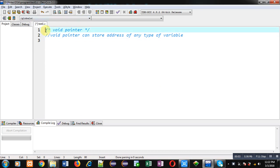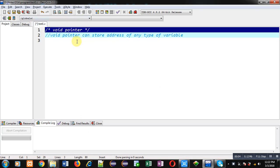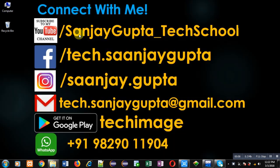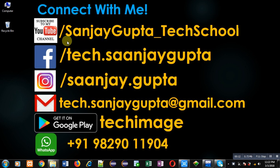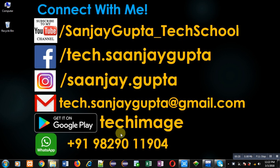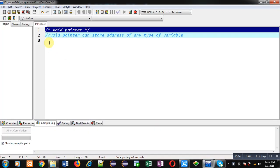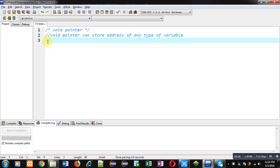Hello friends, I am Sanjay Gupta. In this video I am going to demonstrate how you can use void pointer in C. You can follow or subscribe to my YouTube channel at youtube.com/sanjay_gupta_tech_school and download my programming app Tech Image on Google Play. Now I am going to demonstrate the use of void pointer with the help of C programming.